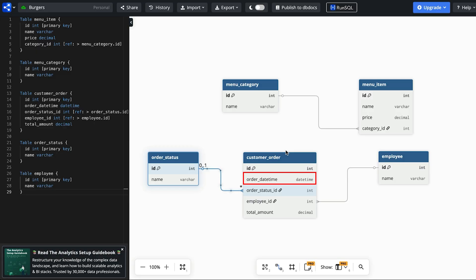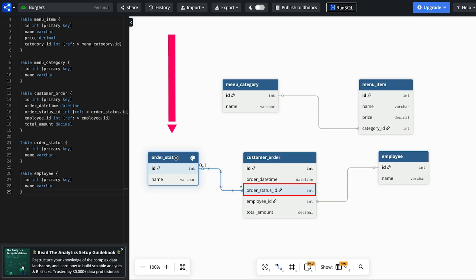This customer order table has an order date time which stores the date and time the order was made. This is helpful for reporting and for seeing which orders are placed when. We have an order status ID which links to a record in the order status table. This indicates what the status of the order is such as in progress, cancelled, or completed.